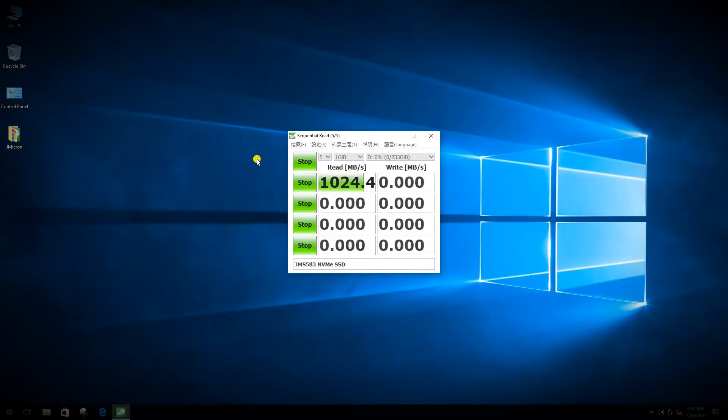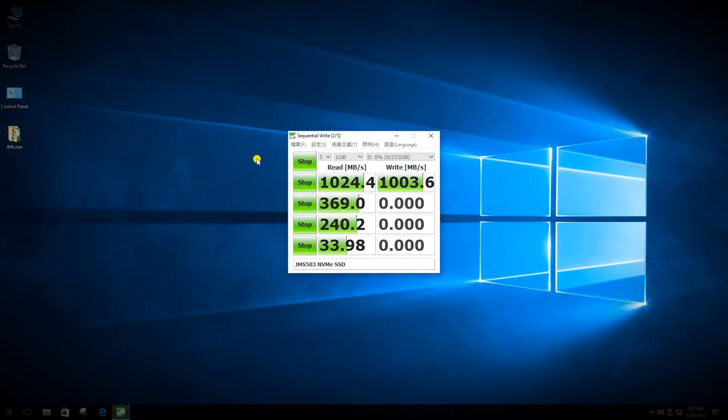Here, we can see the true performance of JMS583 with the NVMe SSD, which can easily deliver the reliable data transfer speed in excess of 1,000 MB per second.